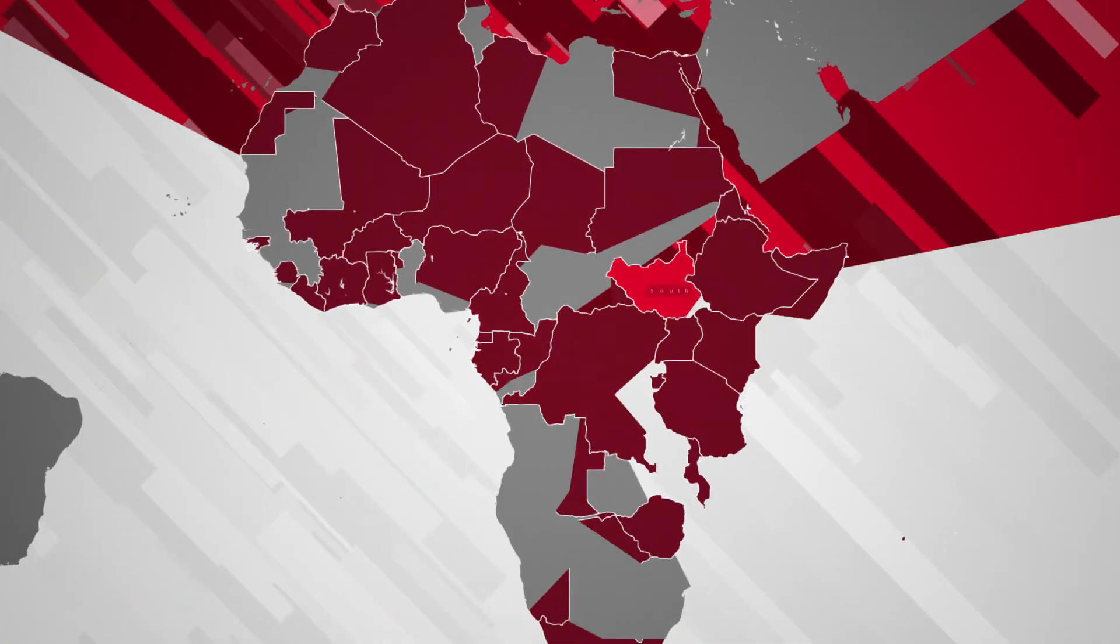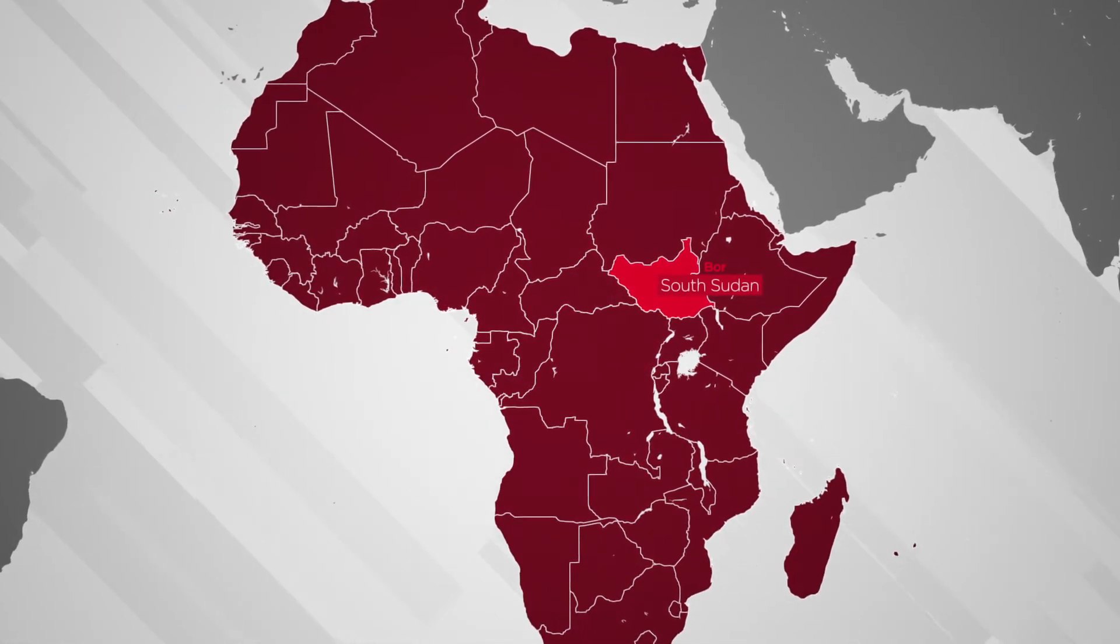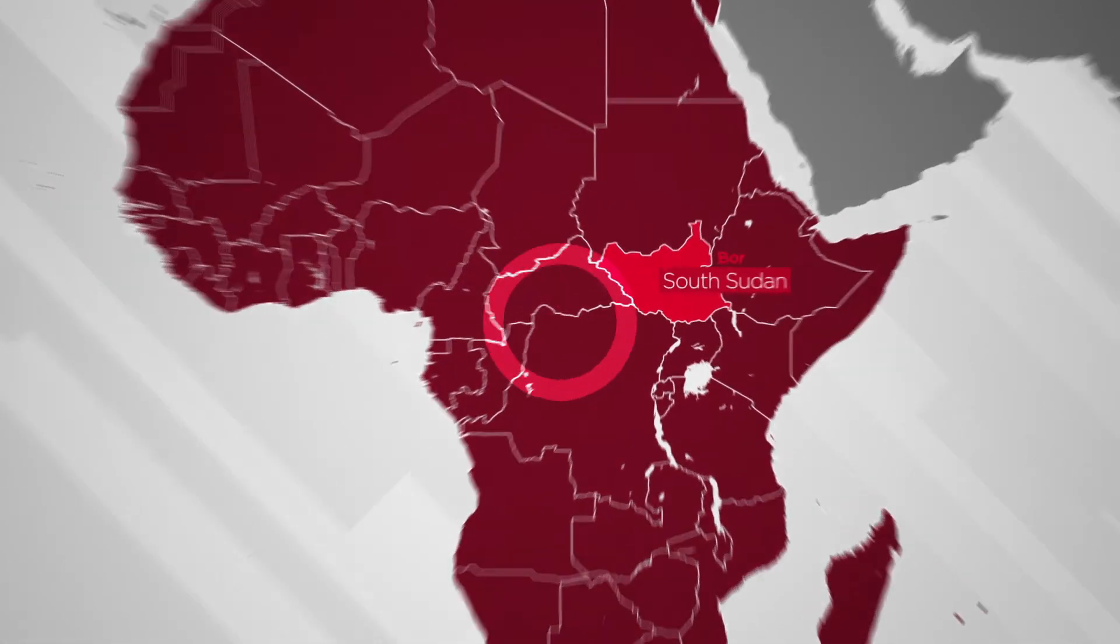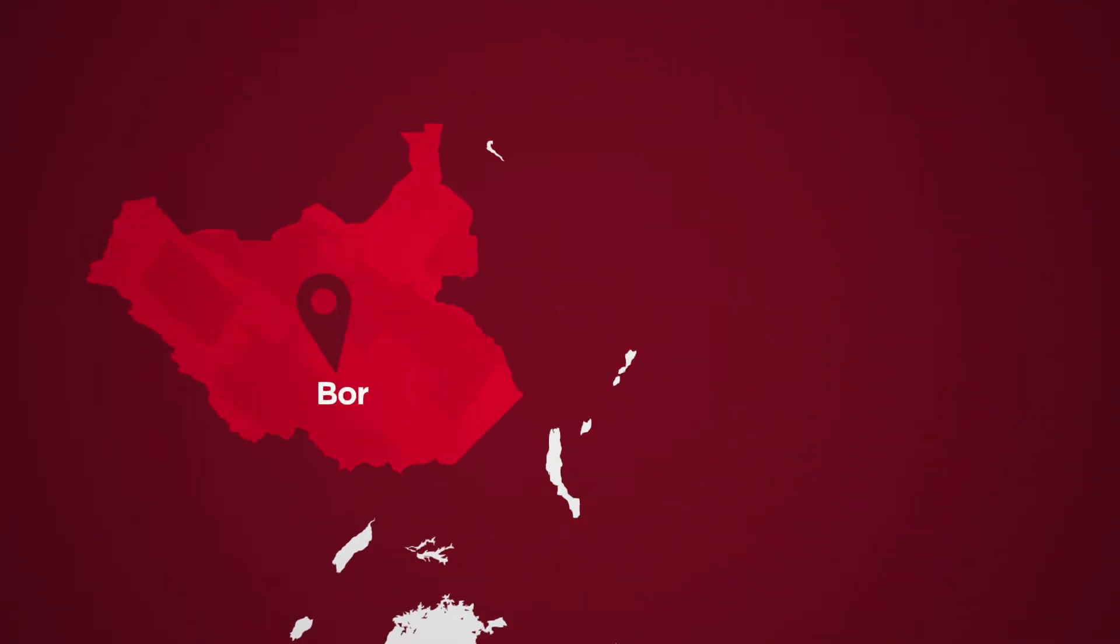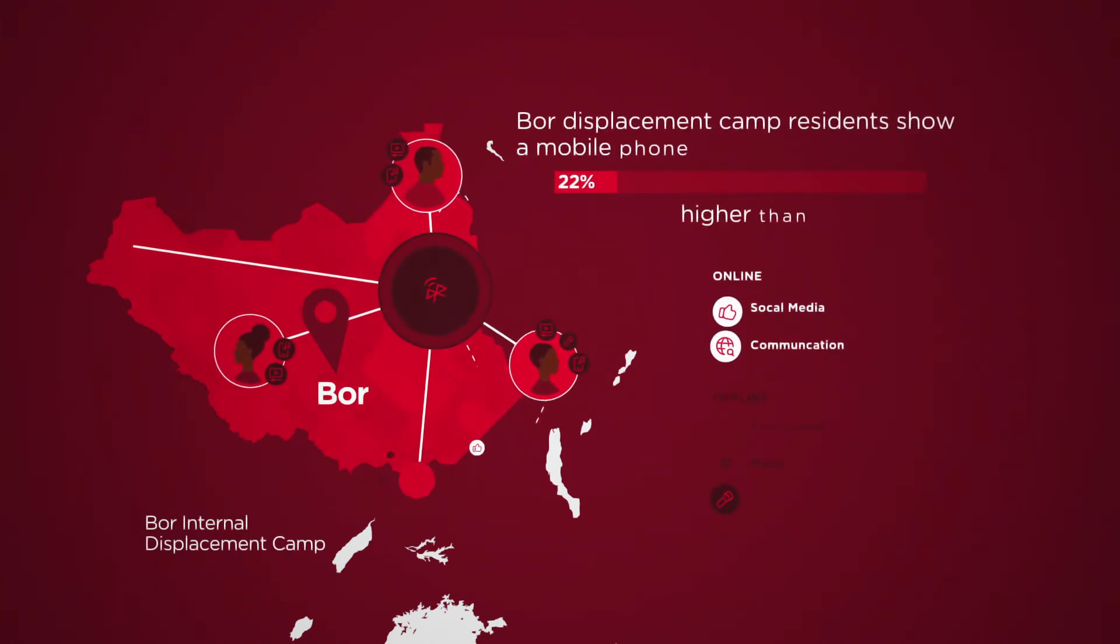The protection of civilians camp in Bor in South Sudan offers refuge to internally displaced people. Together with the local population, the residents of the Bor camp show a mobile phone penetration rate that is 22% higher than the national market rate.